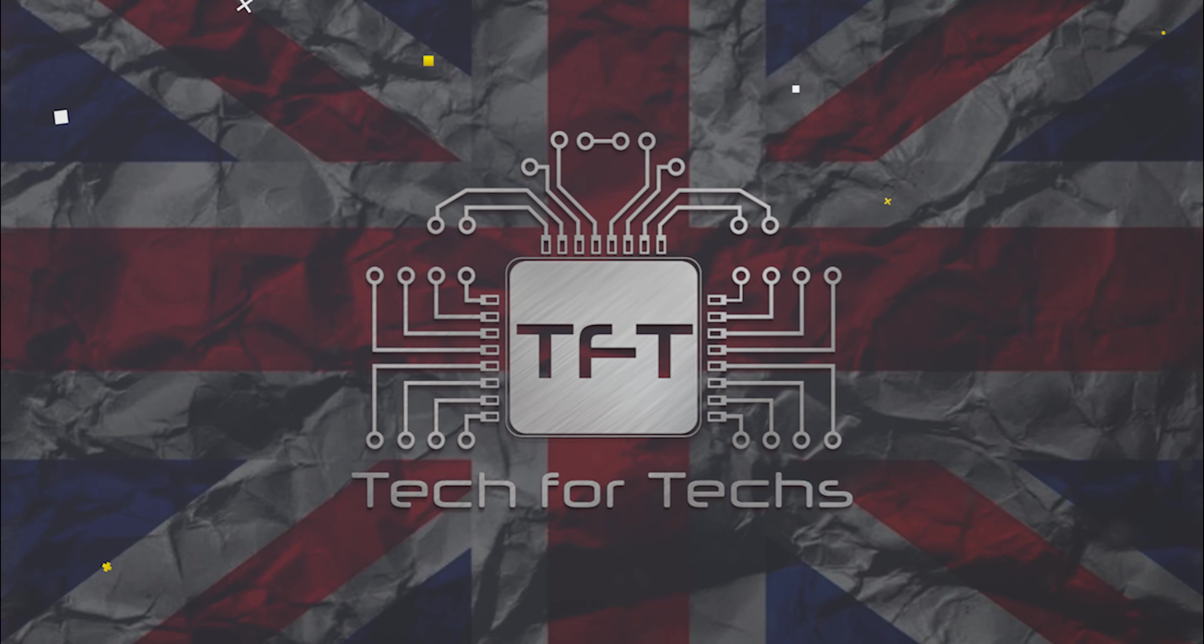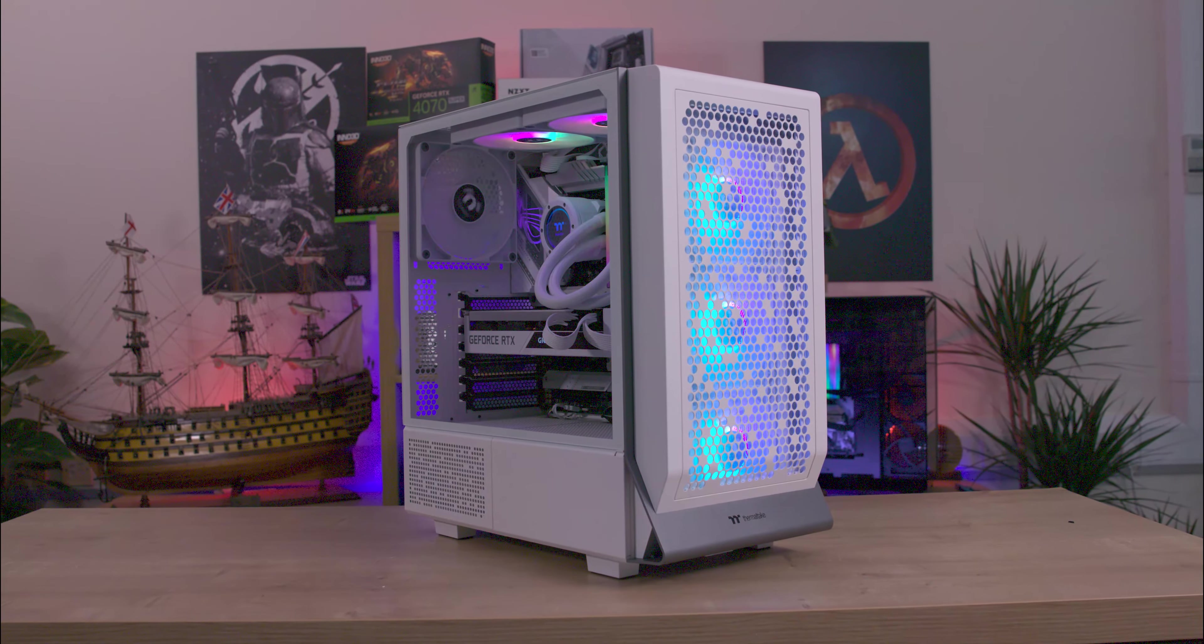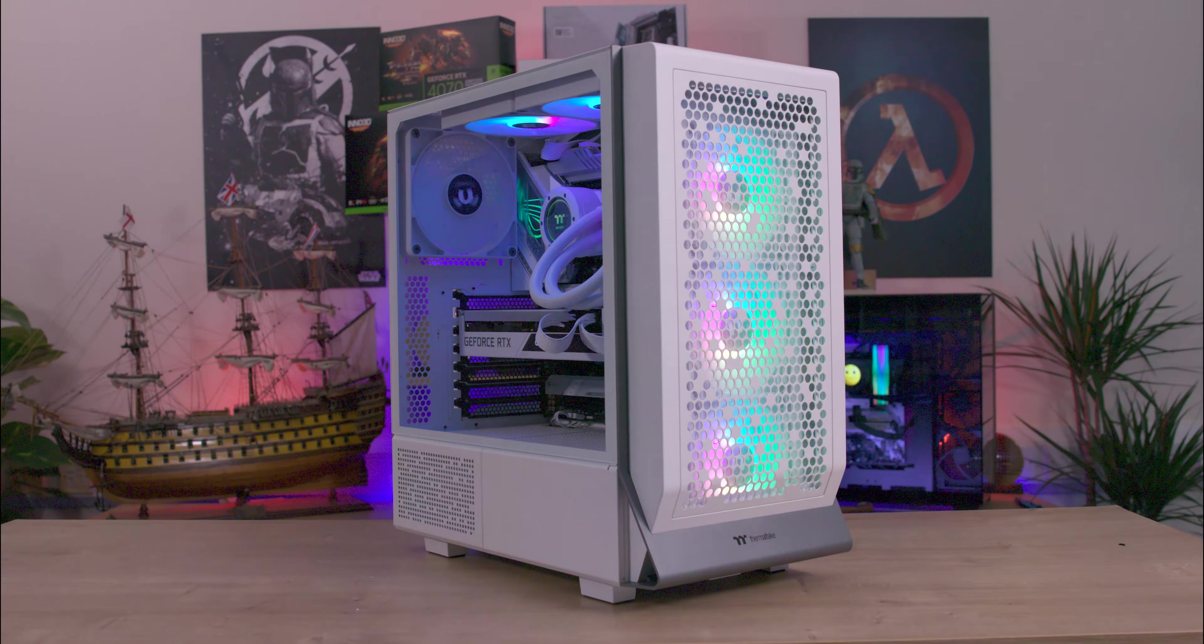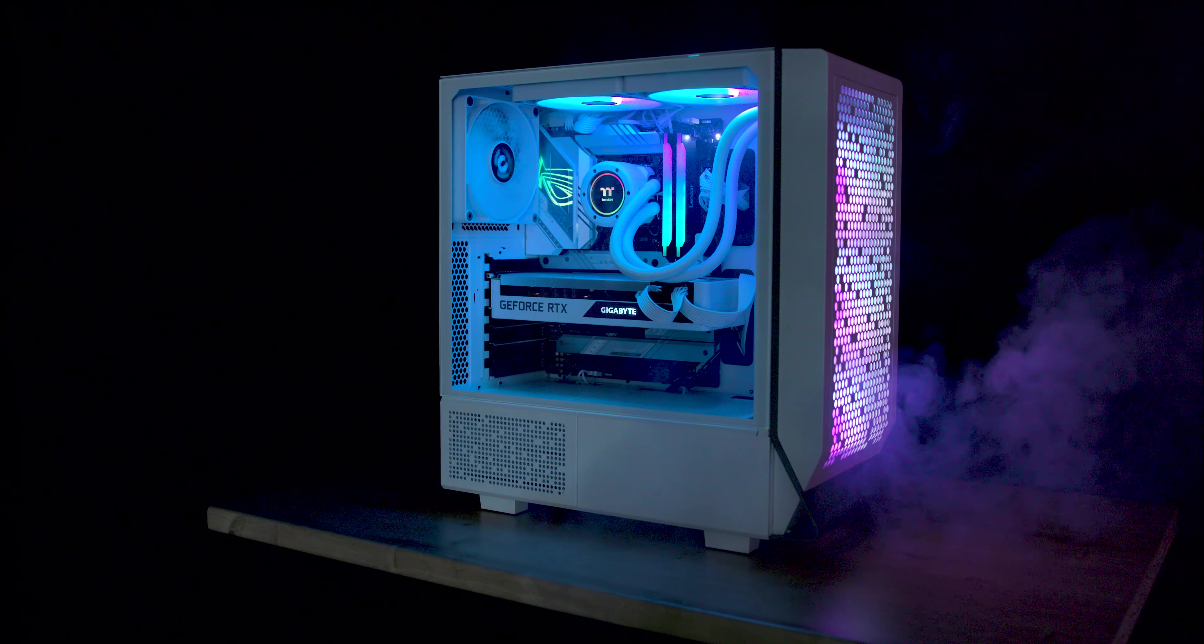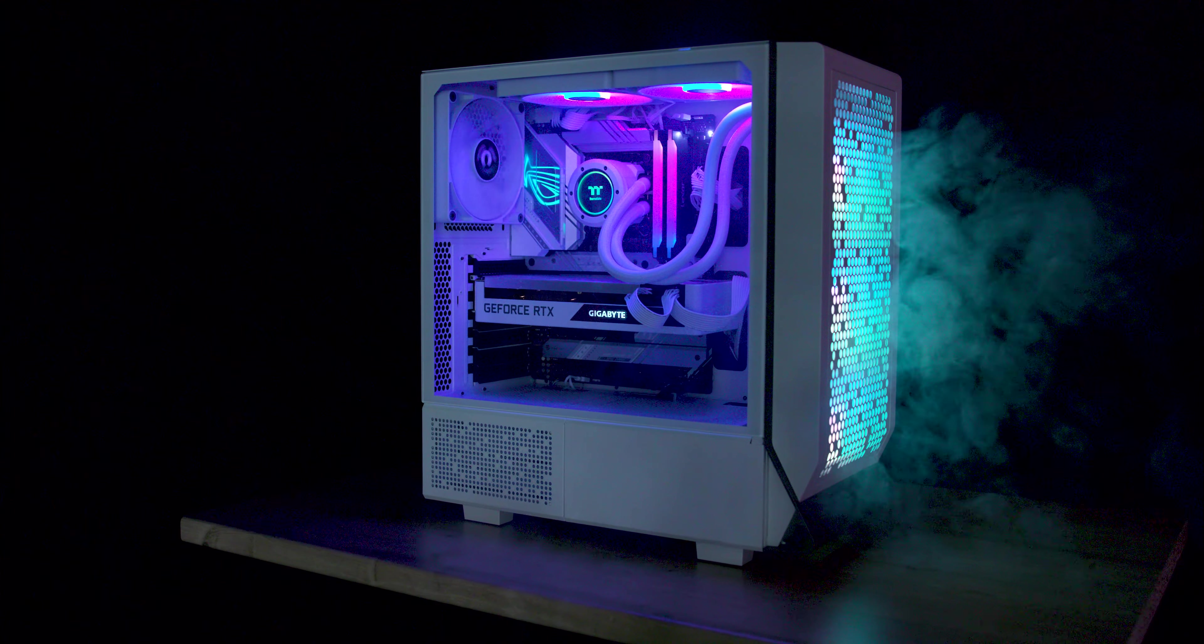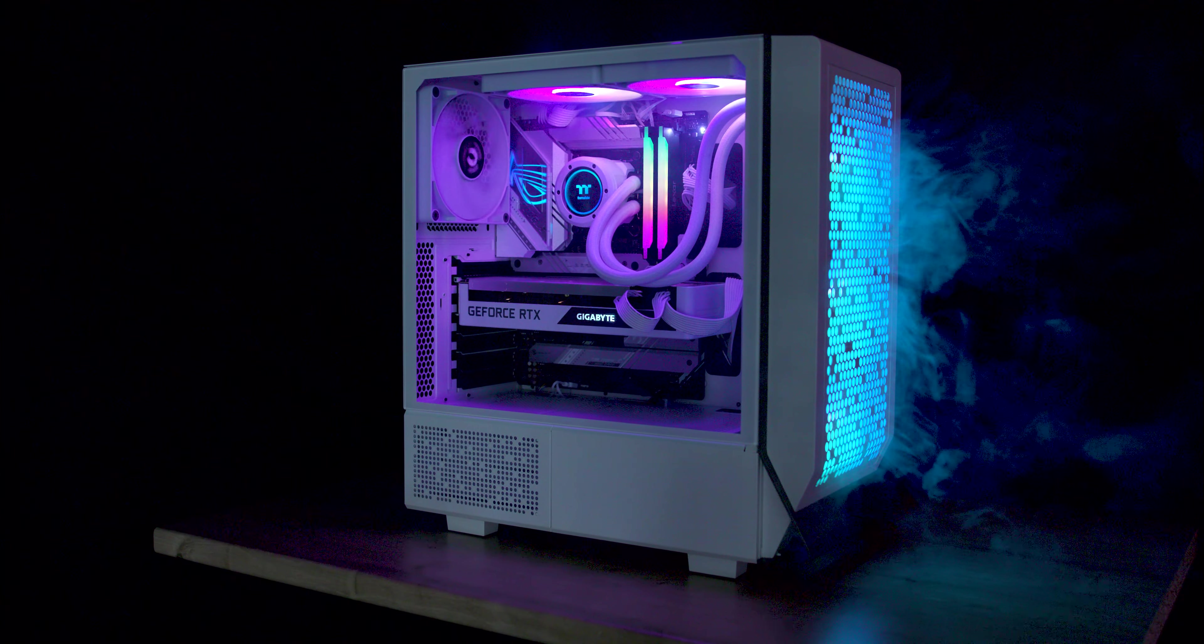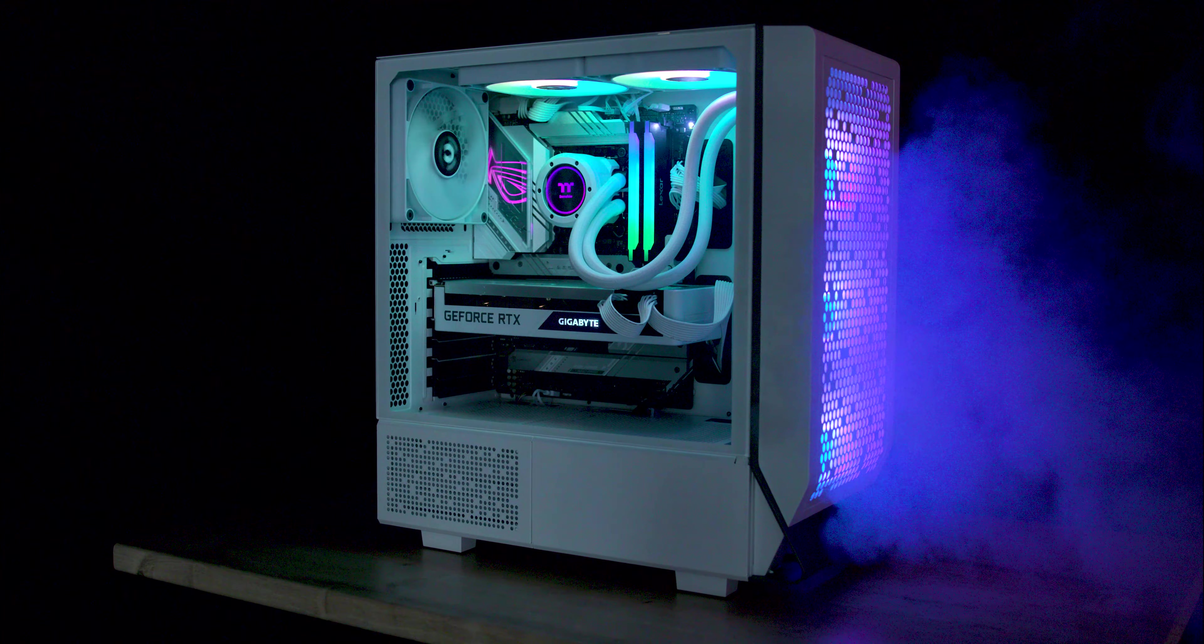The Thermaltake Series 300 TG ARGB Snow Mini Tower Chassis combines style and functionality with its tempered glass side panel and three pre-installed ARGB fans for optimal airflow and customizable lighting.